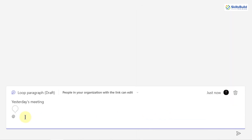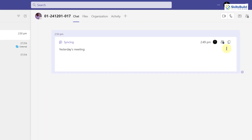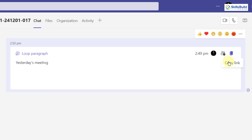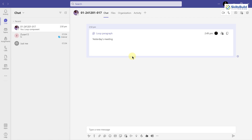After you are done adding your paragraph and information, just click on the Send Loop Component button. Now this paragraph will be sent in the chat. If you want other people to contribute, copy this link and send it by any means — through WhatsApp, email, or any other method — and all those people will be able to join in and contribute to this paragraph.